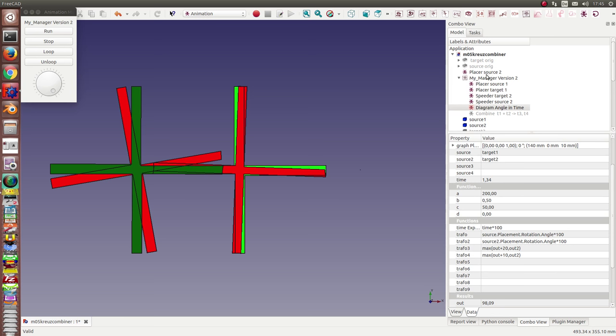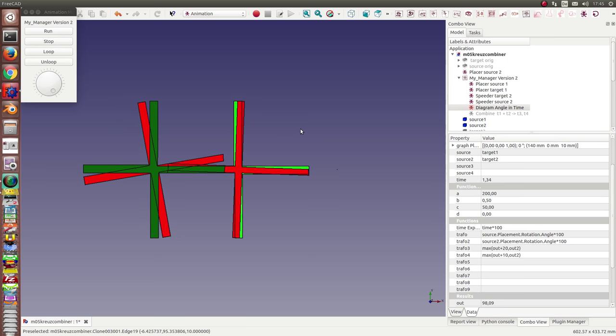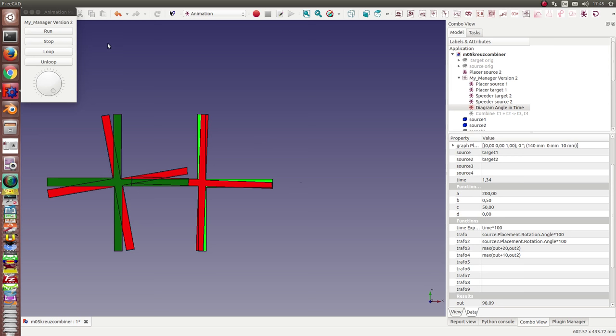And when I run the manager again, a diagram is printed.